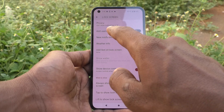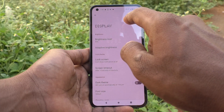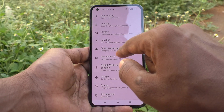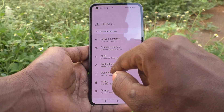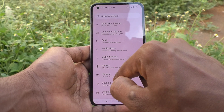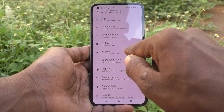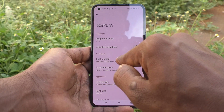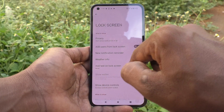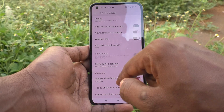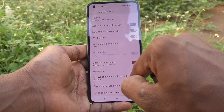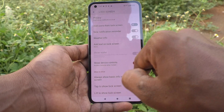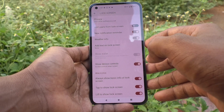So what you have to do is just go to Settings, then click on Display, then click on Lock Screen, and turn on this button — Always show basic info of lock screen.